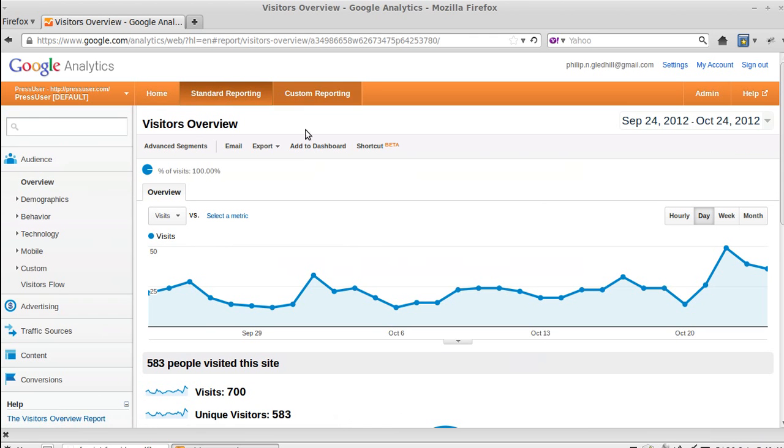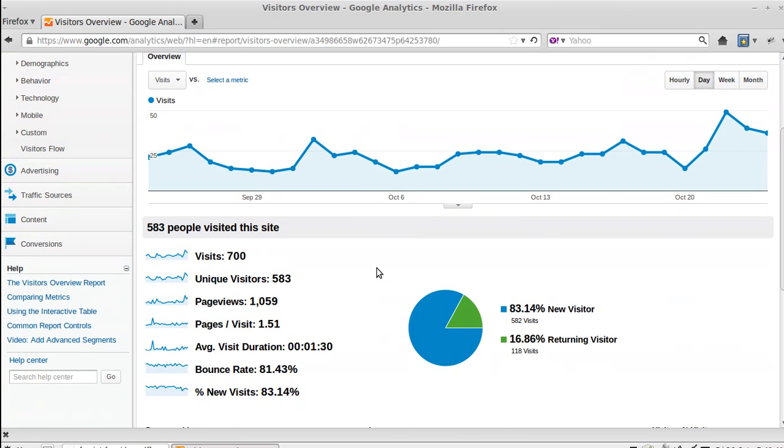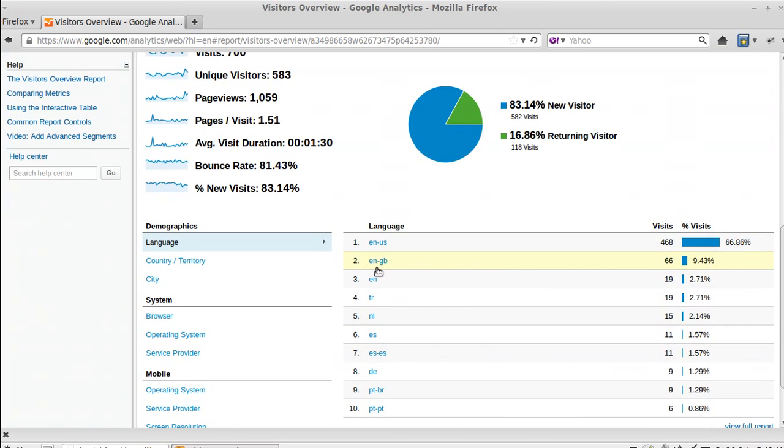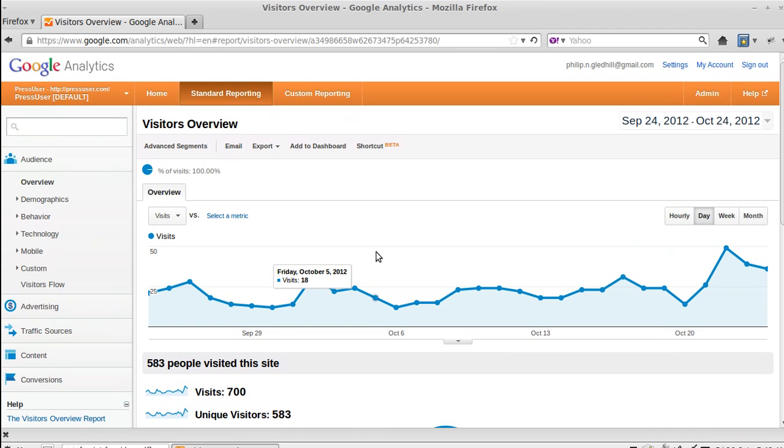Next is Standard Reporting, which is where you'll be most of the time. So this is similar to the one we've just looked at, it's just laid out in a slightly different way, but it gives you more or less the same type of information.